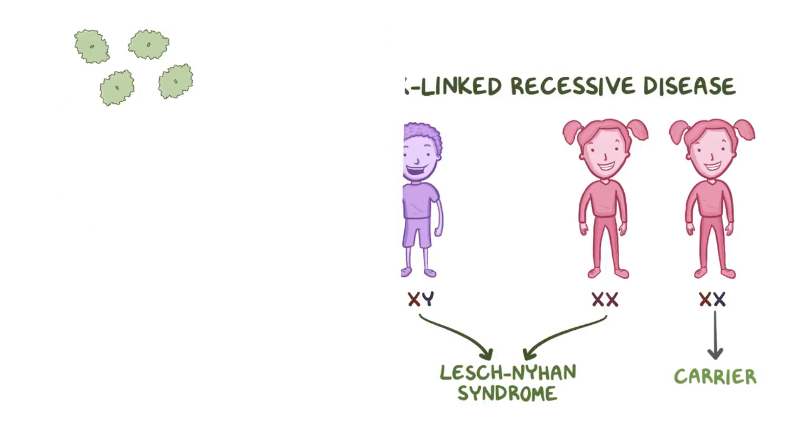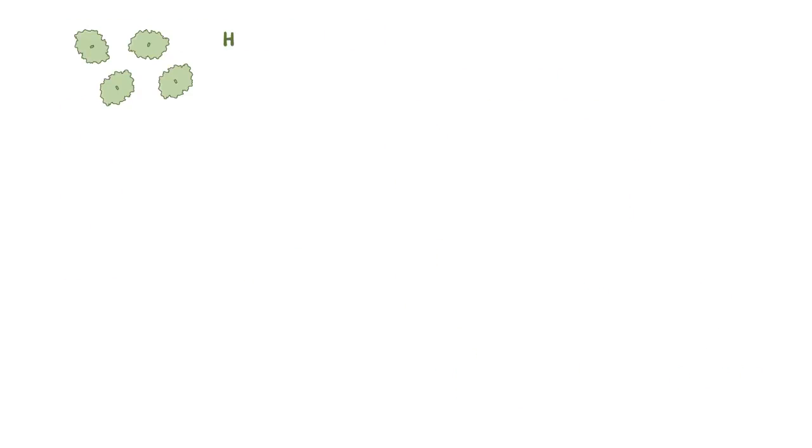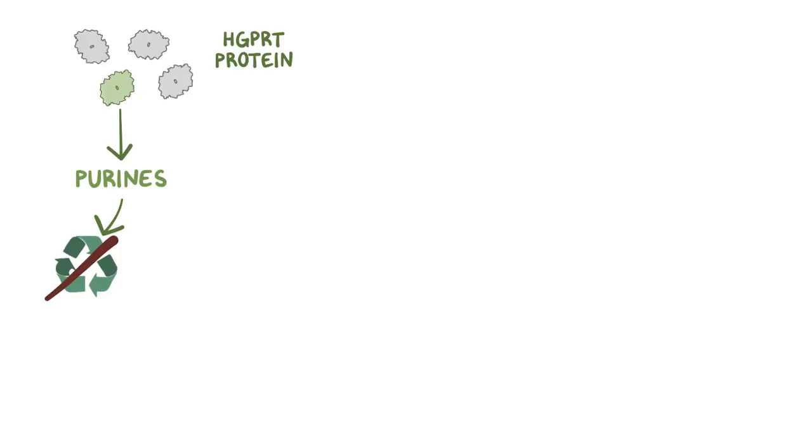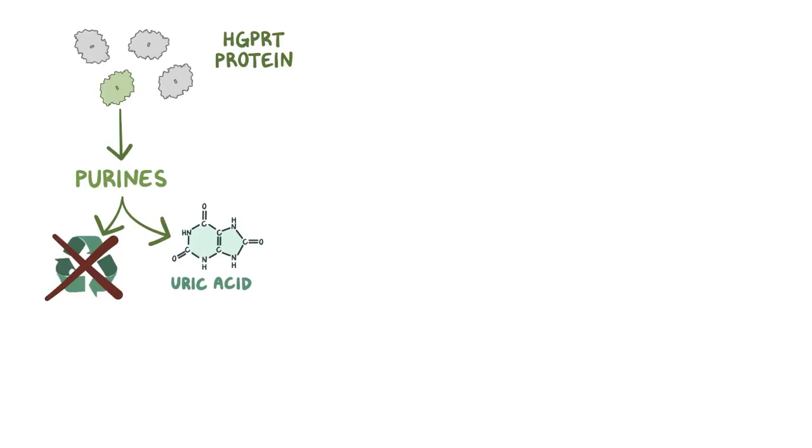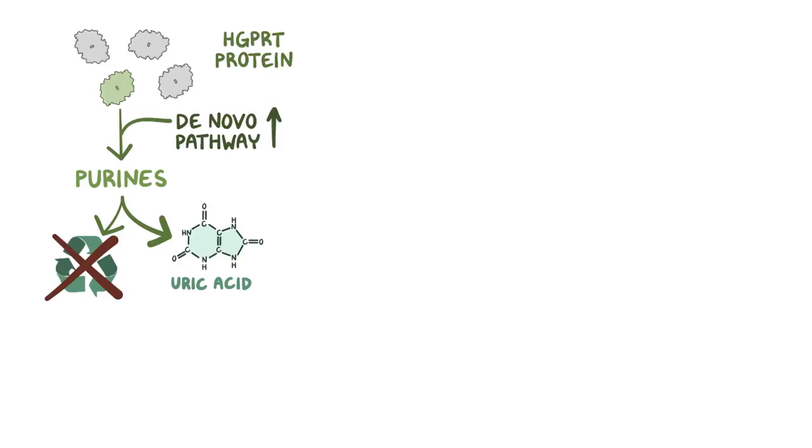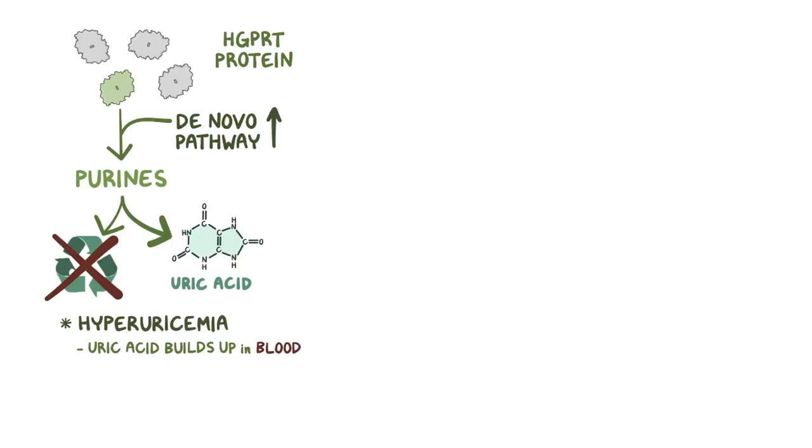Now a mutation in the HGPRT gene means that there is less of the functional enzyme, and as a result, purine bases can't get recycled, and instead they get degraded into uric acid. At the same time, to make up for the lack of recycling, the de novo purine synthesis pathway ramps up, which results in even more purines getting broken down to uric acid. All that uric acid builds up in the blood, causing hyperuricemia.